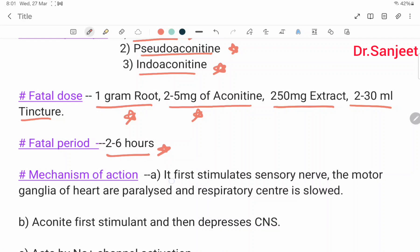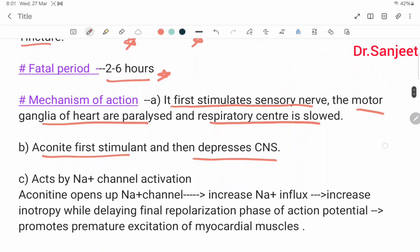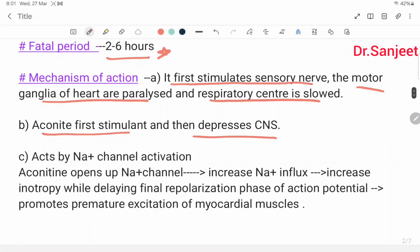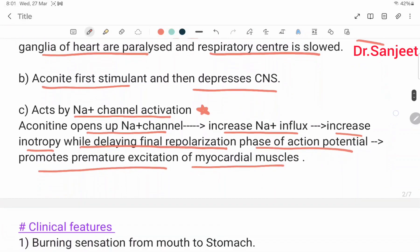Mechanism of action: Aconite first stimulates the sensory nerve, then the motor ganglia of the heart are paralyzed and the respiratory center is depressed. It first stimulates, then depresses the CNS. It acts by sodium channel activation — Aconitine opens up the sodium ion channel, increases sodium influx, increases inotropy while delaying the final repolarization phase of the action potential, and promotes premature excitation of myocardial muscle.